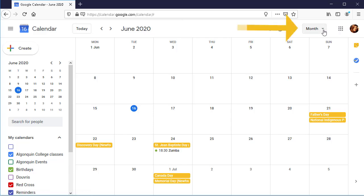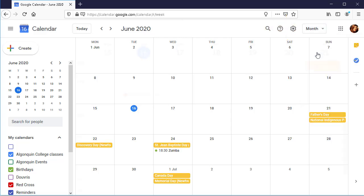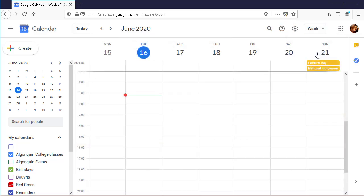In the top right corner, select Week from the drop-down menu. This will display the calendar by week.